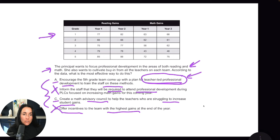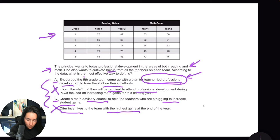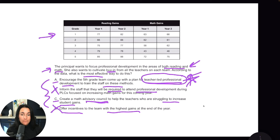Let's read the question: the principal wants to focus professional development in the areas of both reading and math, and she wants to cultivate buy-in from all teachers on each team. To create buy-in, teacher-led professional development is going to be the best thing. A math advisory council is good, but the question specifies both reading and math. When you're working quickly you might go with C because it sounds good, but it only addresses math. So C would be out, leaving A as the best answer.